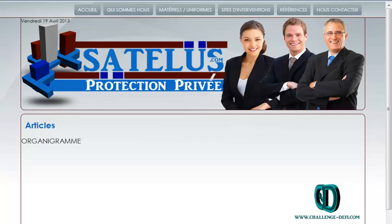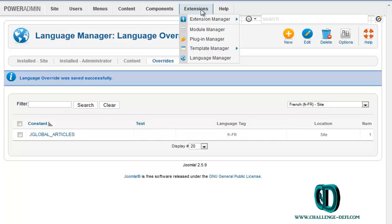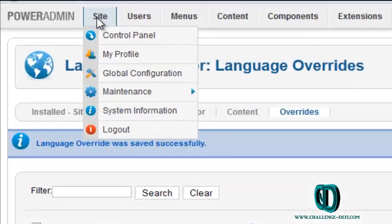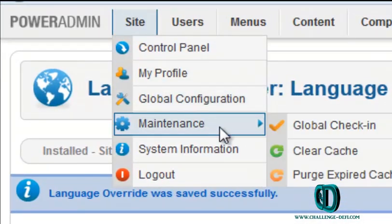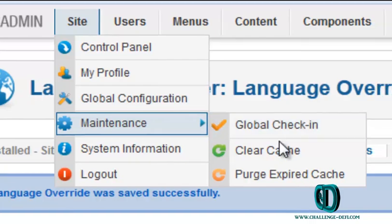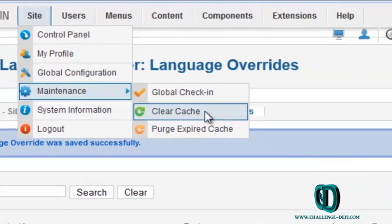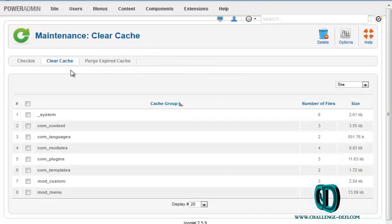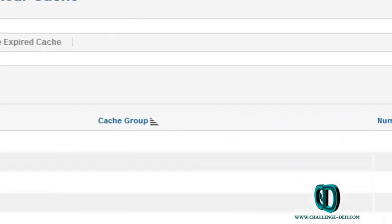You have to go back to your Joomla administrator page. Go to Site, Maintenance, Clear Cache. Here, select all and delete.